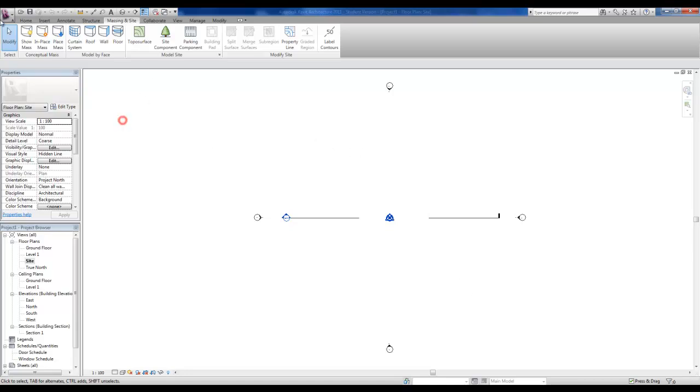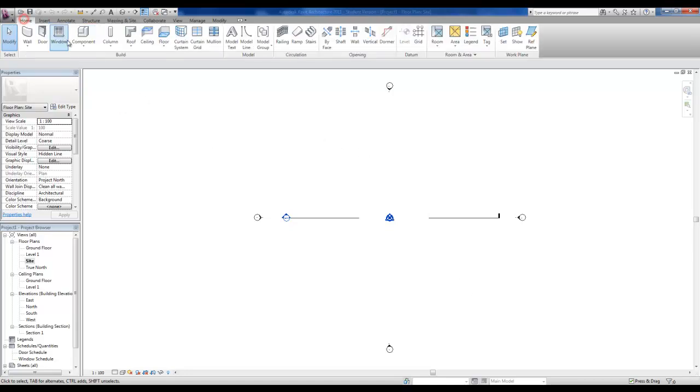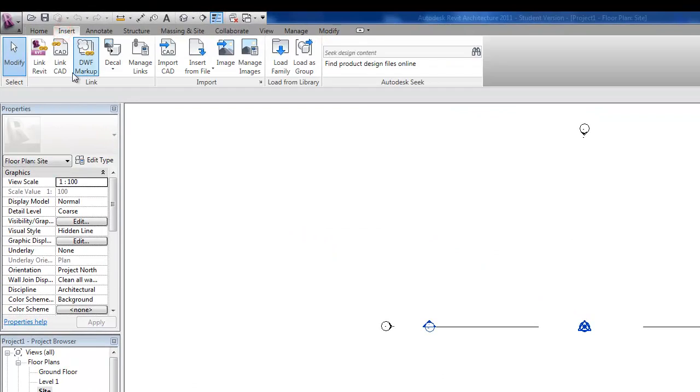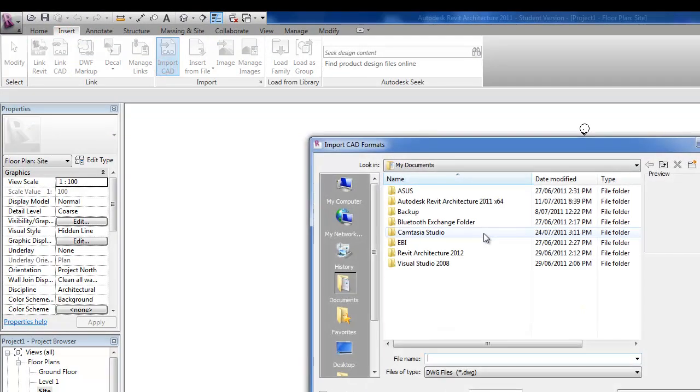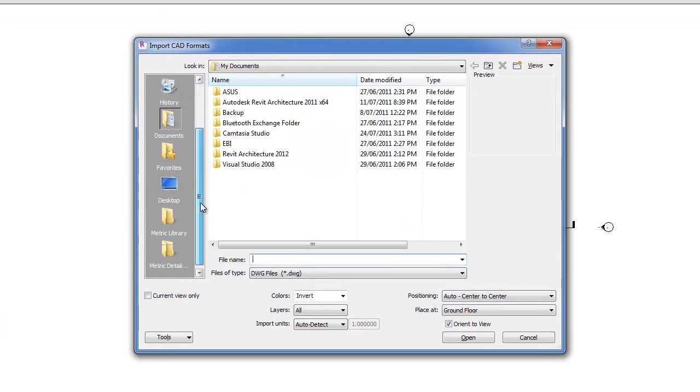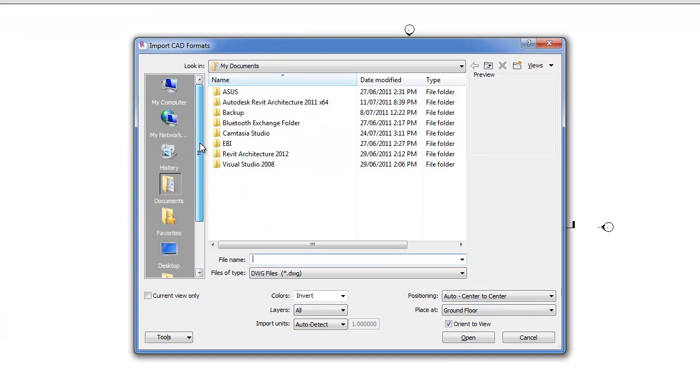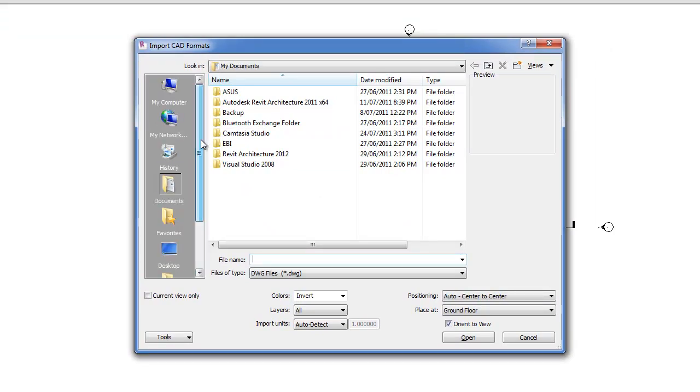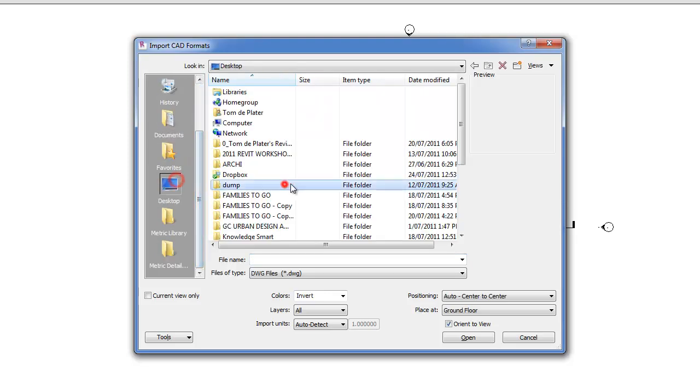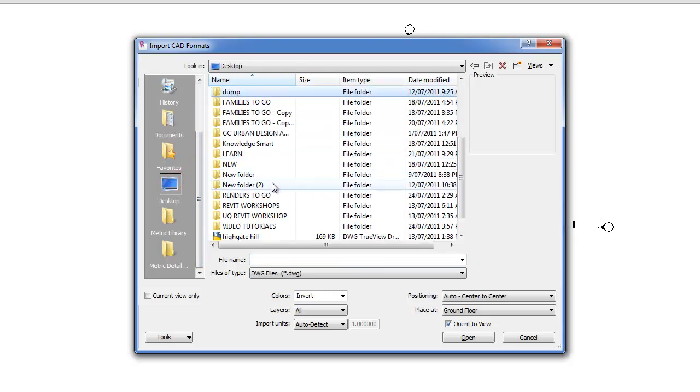But what we're going to do is actually go in, import the CAD file, which is okay because we're actually going to delete it. And then I'm just going to find this folder on my desktop.